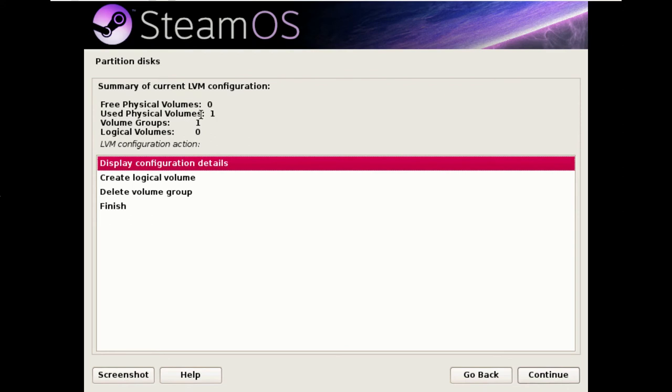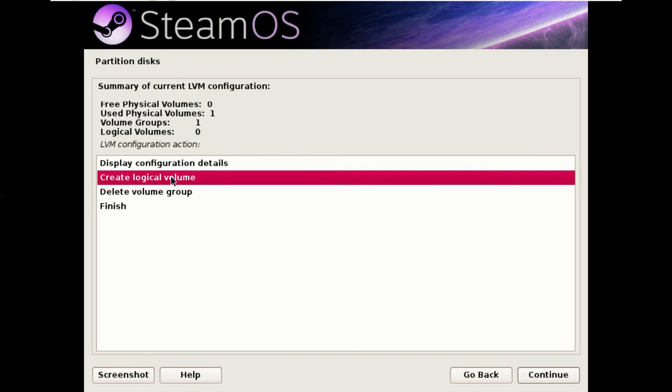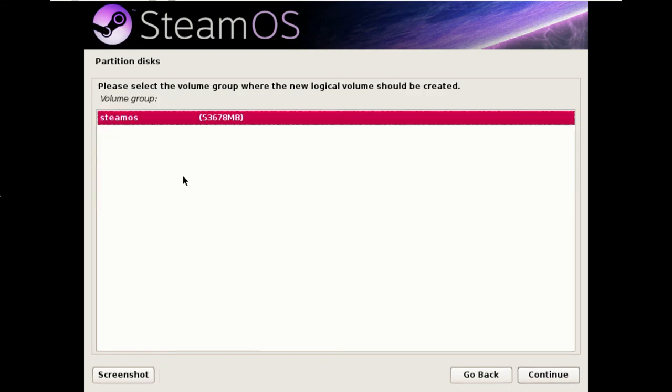So now you see we have one used physical volume and one volume group. We have the option here to create a logical volume. Select where we want the new volume to be created.